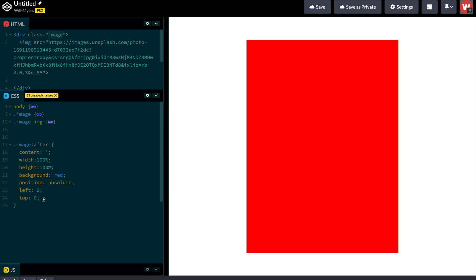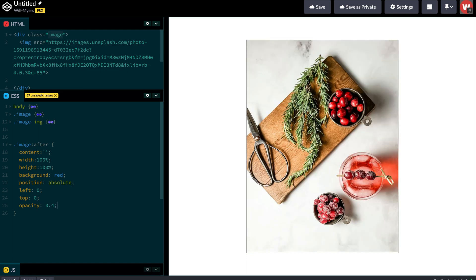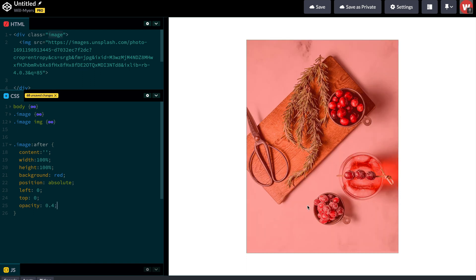Typically you want to say left zero, top zero, and that'll position it to the top left of its parent element — so it's 100% wide, 100% tall. Then the last thing we want to adjust is the opacity, and we'll make that maybe 0.4. And now we have this nice little overlay. We need to make sure we're targeting the parent element of our image, and then we can adjust the background of the pseudo element and the opacity depending on what we want.